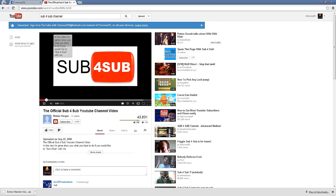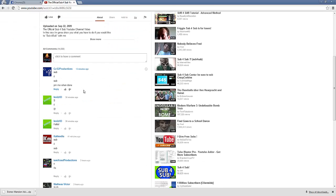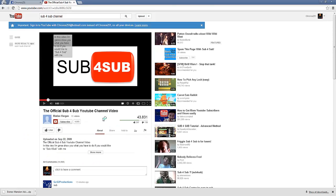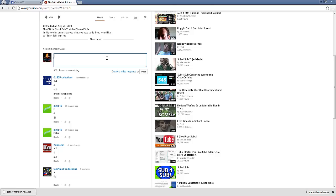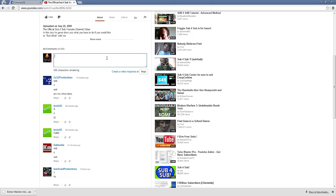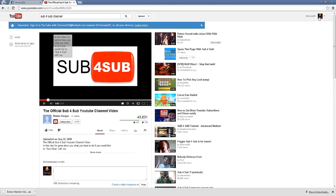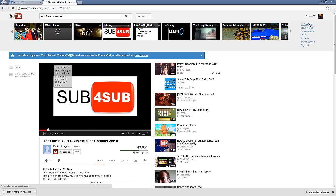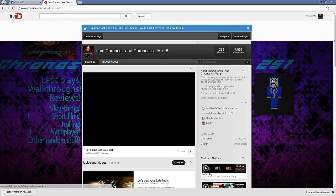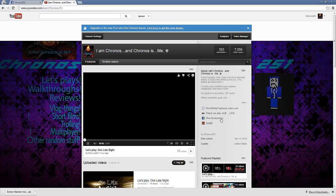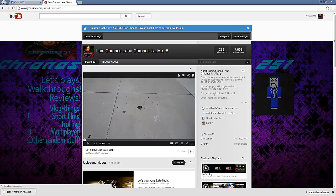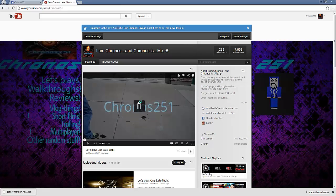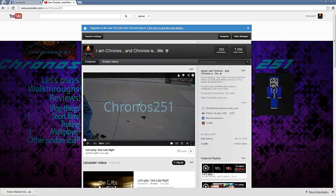Another thing you can is sub for sub. And what you do is just like you subscribe to them and they subscribe to you. That's basically it. But another thing is just make sure you have links to everything. Your Facebook, your YouTube, your everything.